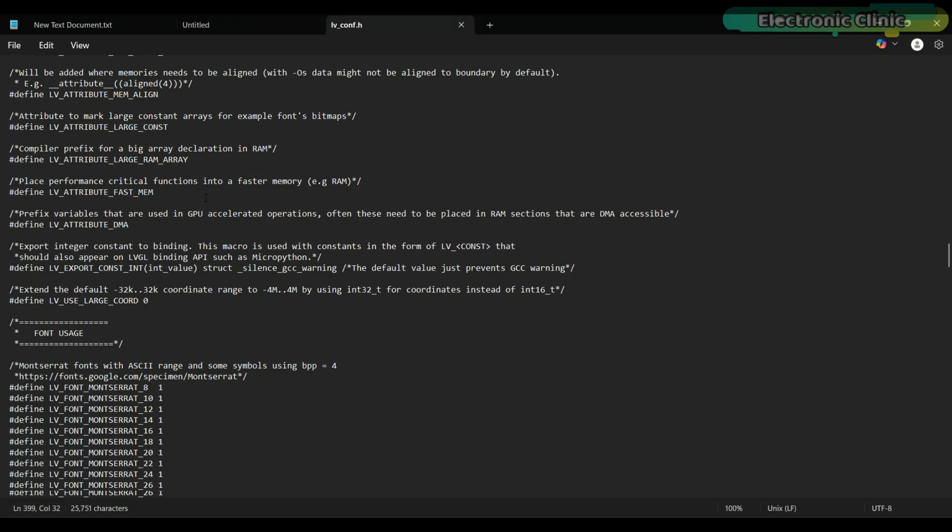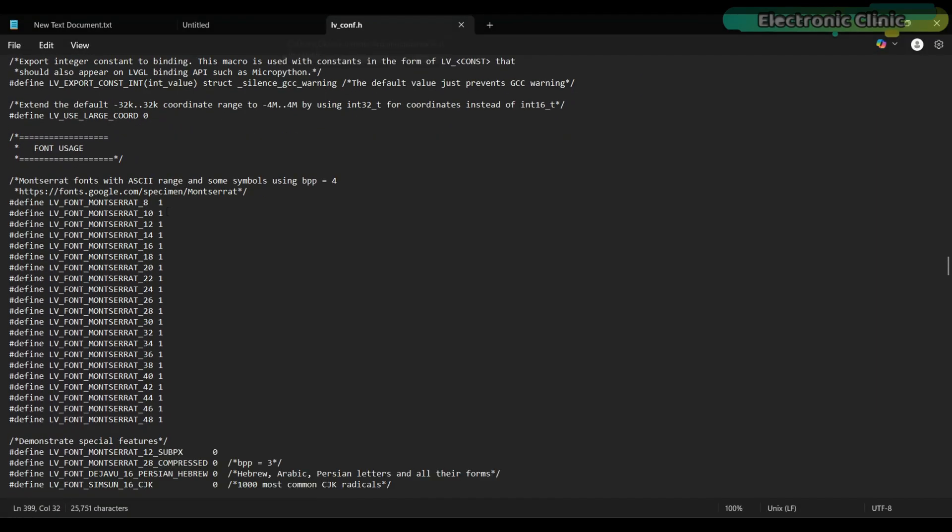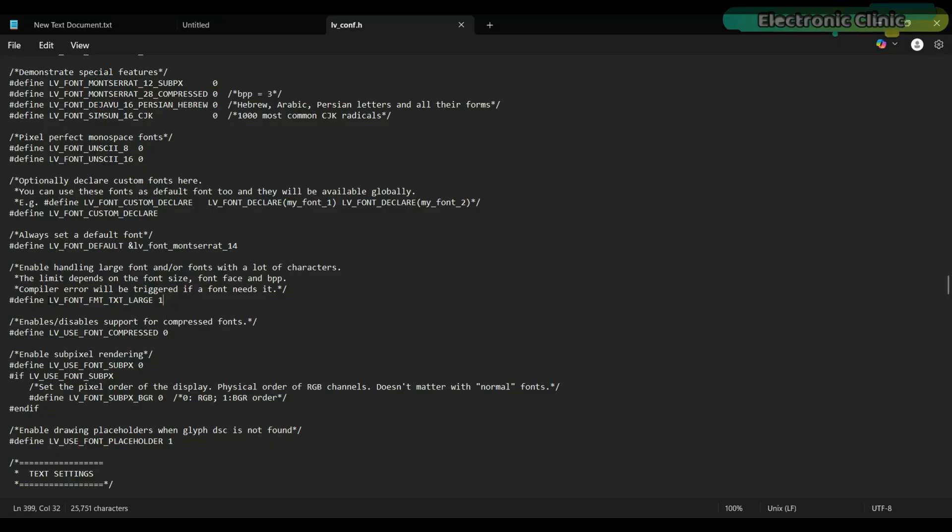Now, the final step, open the lvconf.h file and change all the fonts from 0 to 1. And also change the lv font fmtxtlarge from 0 to 1. And that's it.